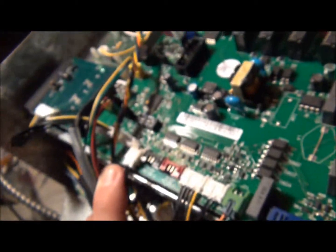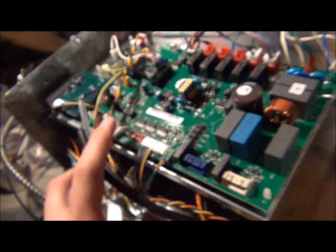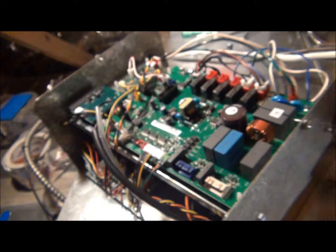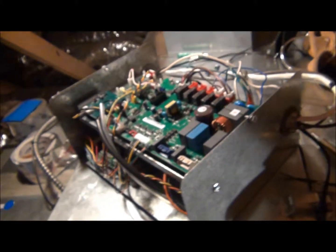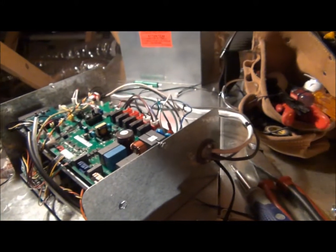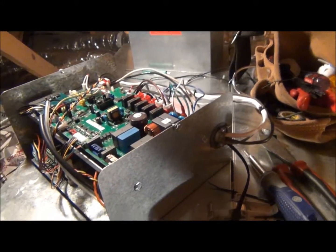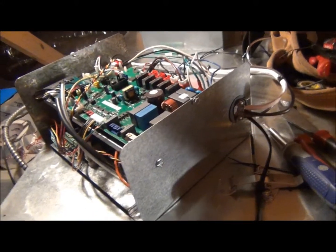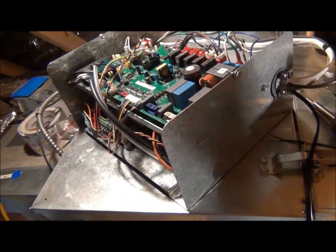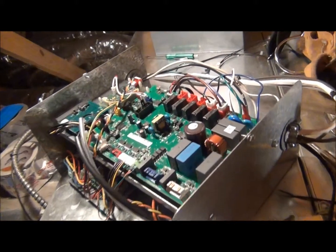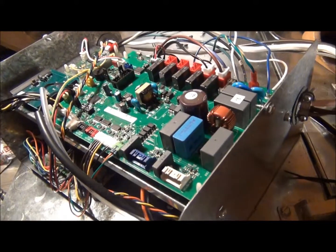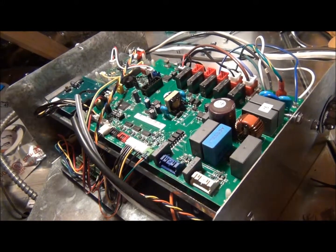Those are the only switches we have to set on this indoor B board. It's not like the EC motor where we have a number of switches and settings - the i-series is all prefabricated from the factory.